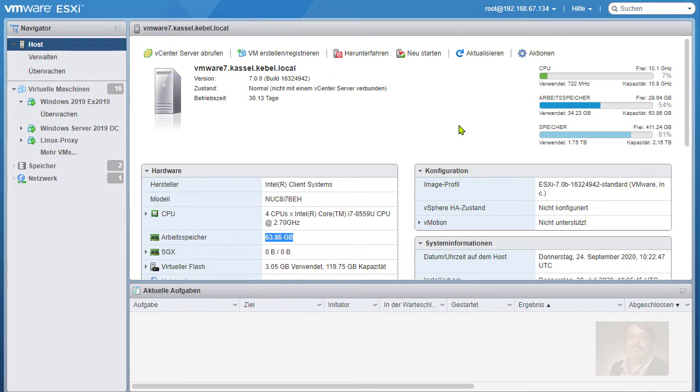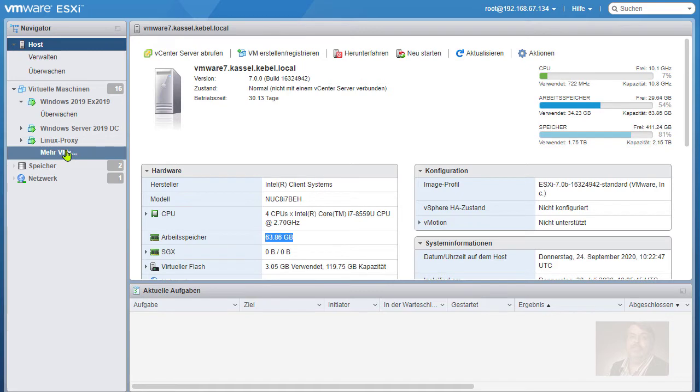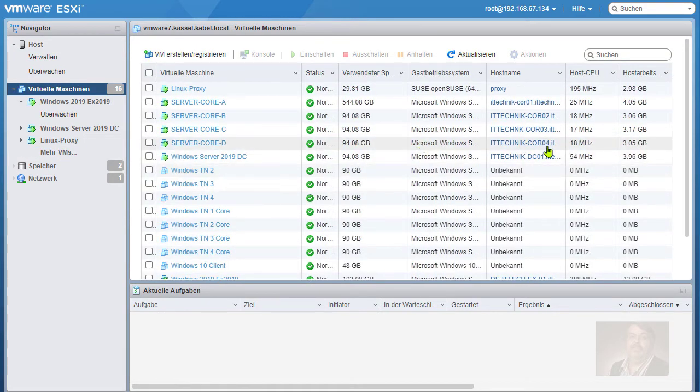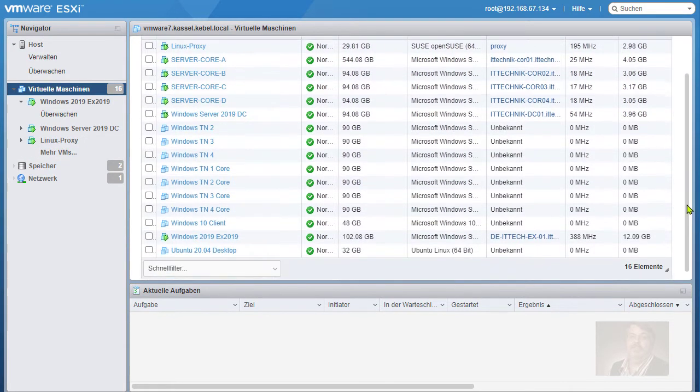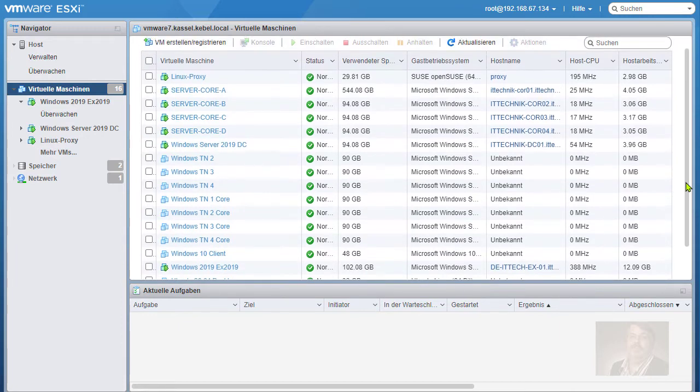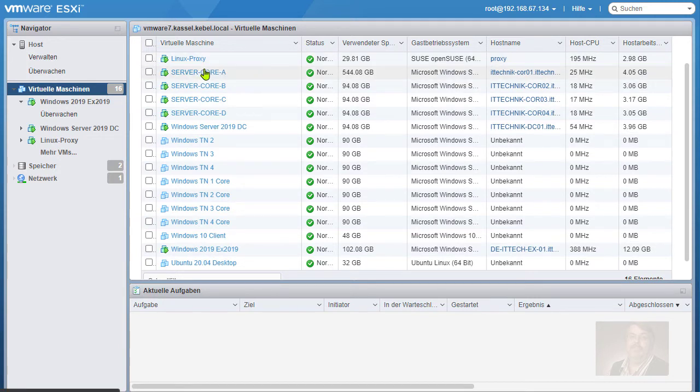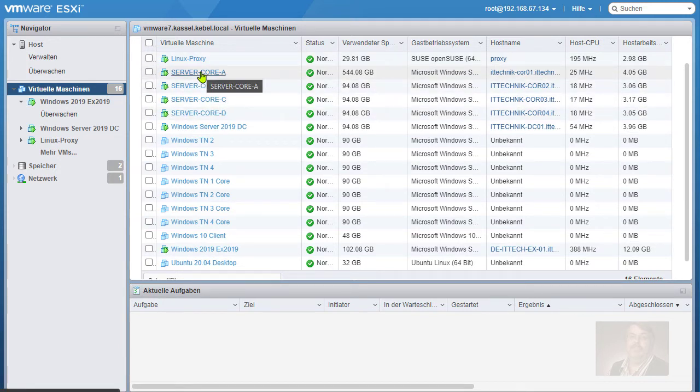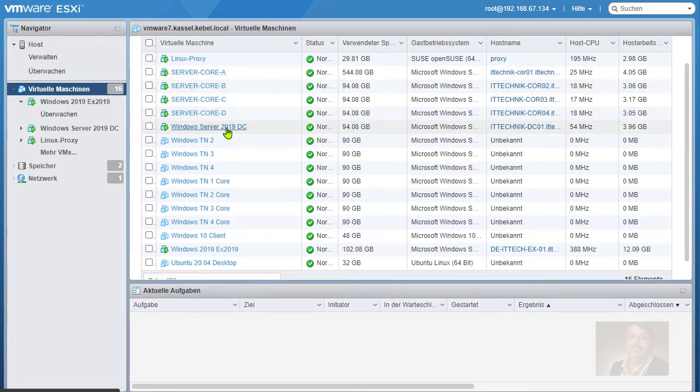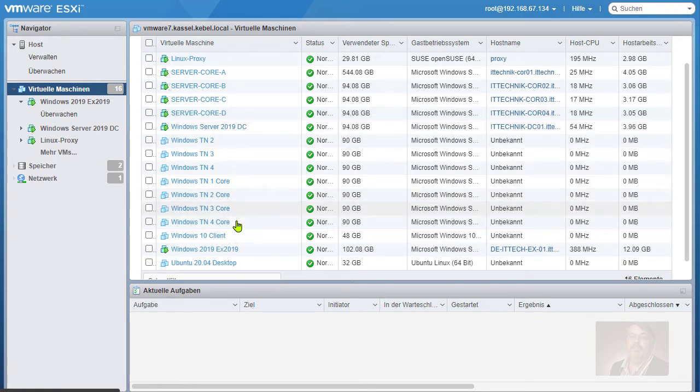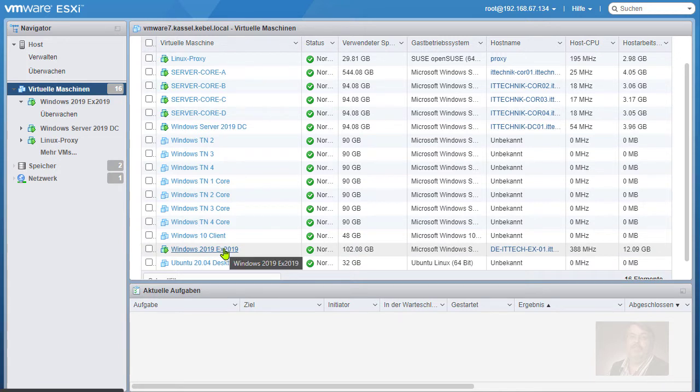Wenn man sich anschaut, ich habe hier sehr viele VMs aktiv: meinen heißgeliebten Proxy mit vier Cores, Microsoft Windows 2019, einen Domänencontroller ebenfalls Windows Server 2019 und einen Exchange Server 2019 auf Basis Windows Server 2019.